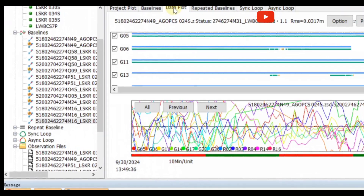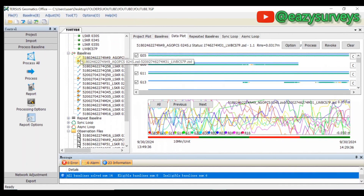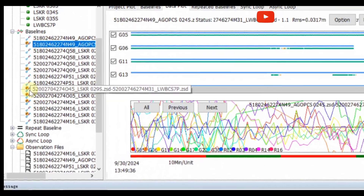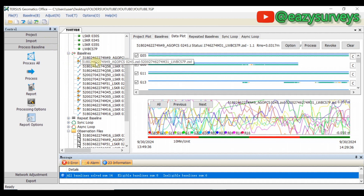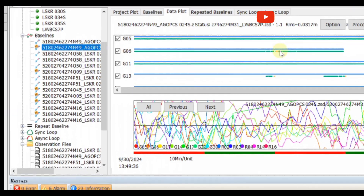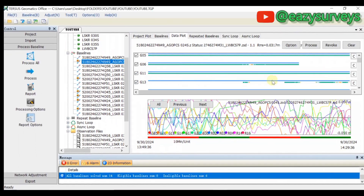The first method is to click on the failed or ineligible baseline, then come to dataplot. When you come to dataplot, you can see the ineligible baselines on the screen. These are satellite signals. You can see that G05 reaches from the beginning to the end — that shows it is good. Others reach from the beginning but do not get to the end, and there are breaks in signal, as you can see here.